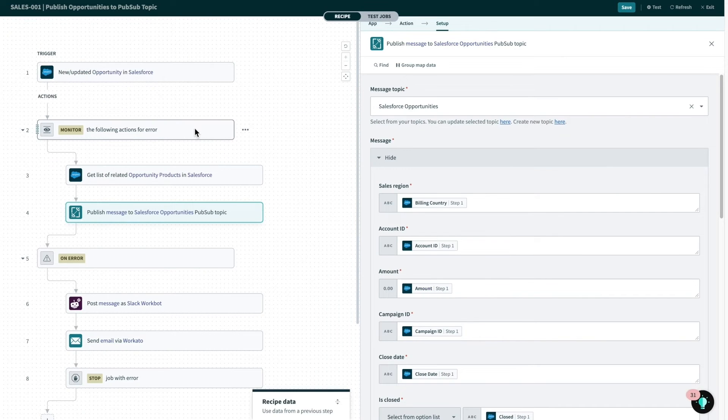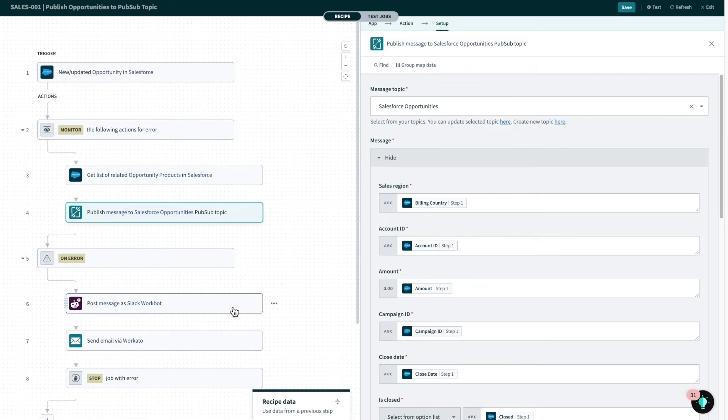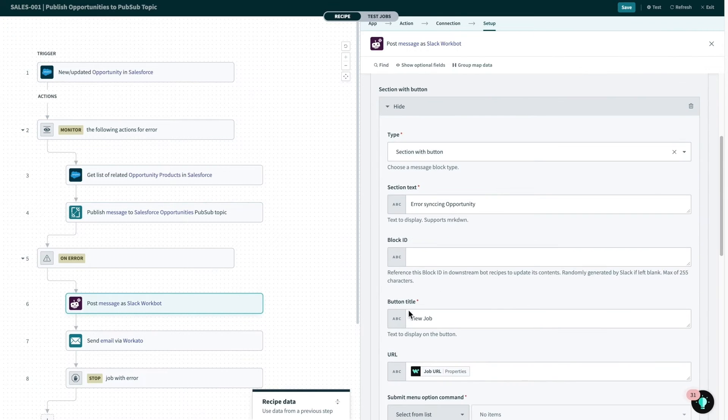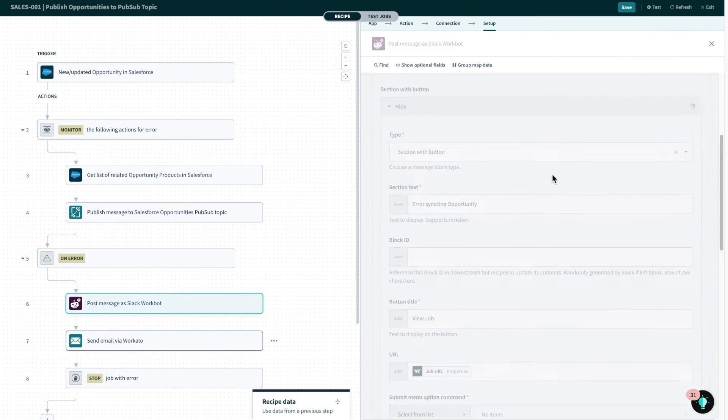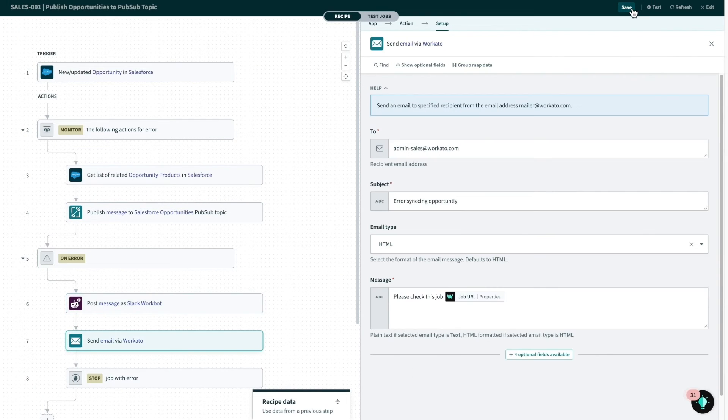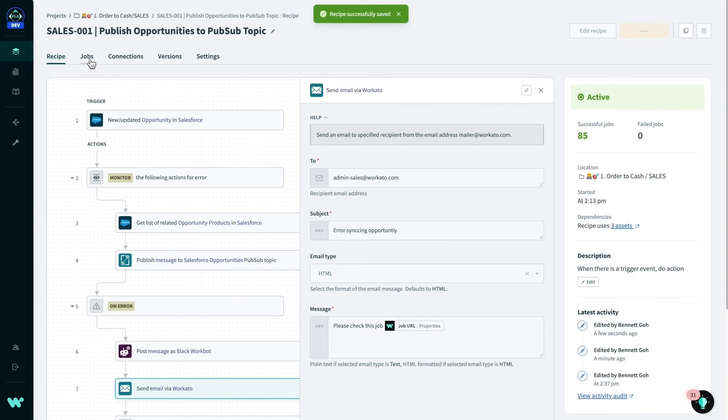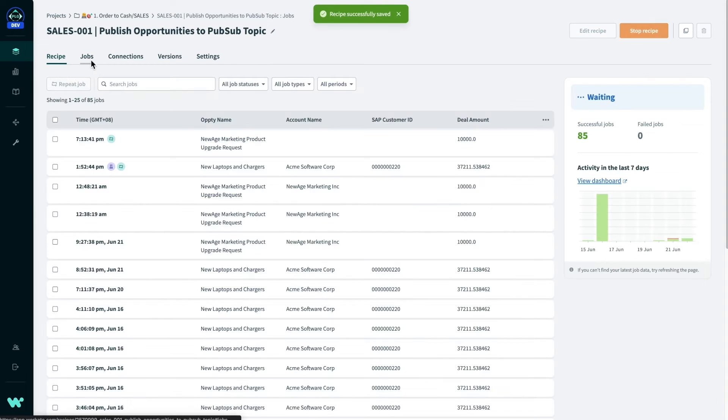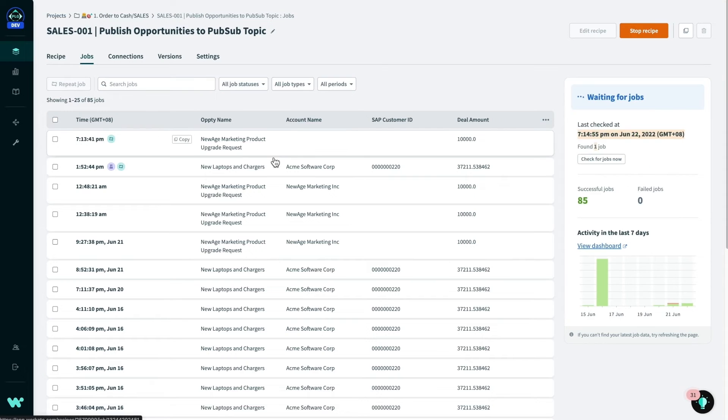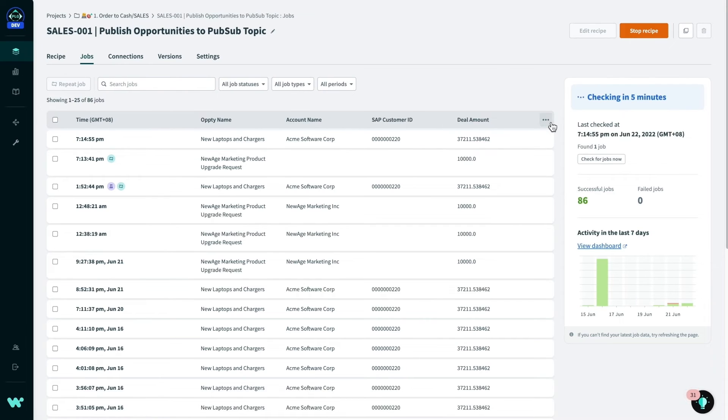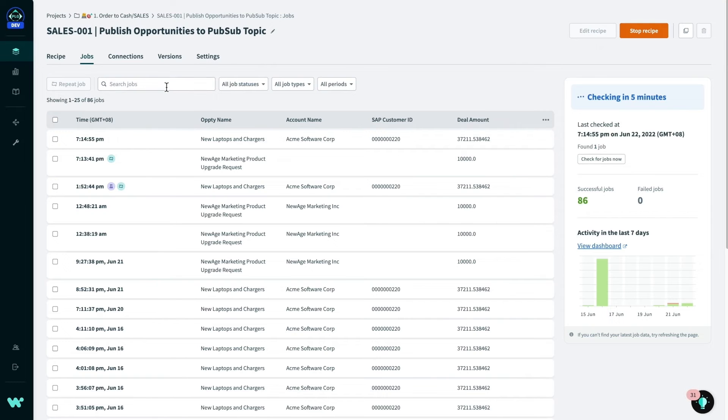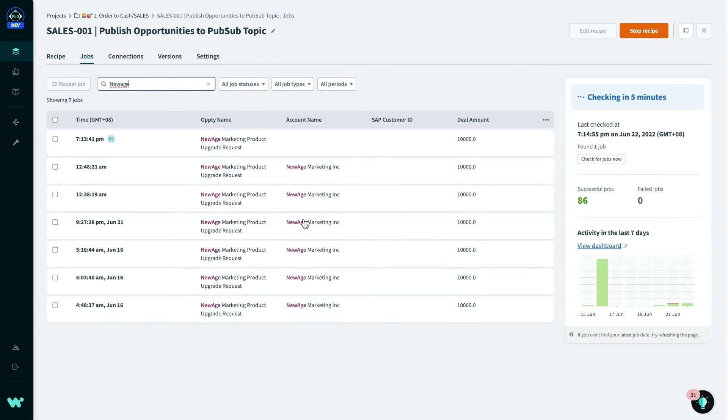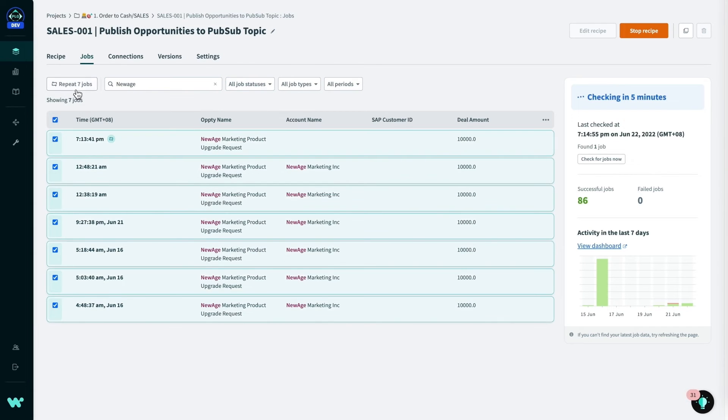In the finished recipe, I've also added the monitor for error block, which allows me to track errors that might have occurred and practically send messages to my team on Slack and email. So once I've built this recipe, I'm able to save it and start running it immediately. And the recipe's job report over here then showcases important information about each job, such as the opportunity ID or account name. This is also customizable for each recipe by customizing the jobs table. Job reports allow you to then search for jobs when you may have millions of them, or you can also use quick filters to find jobs by different states. You can then also rerun multiple jobs with a click of a button.